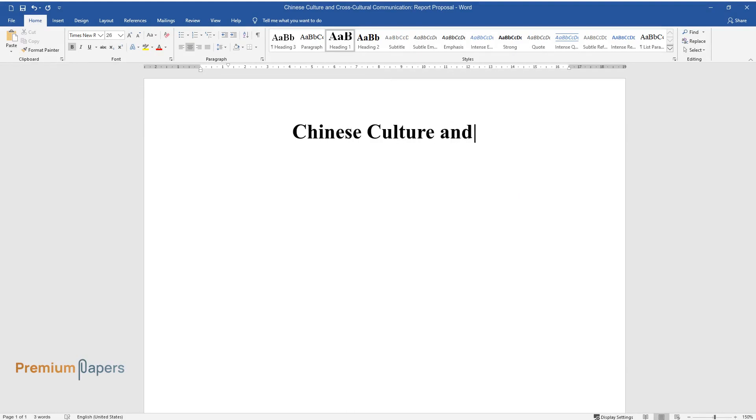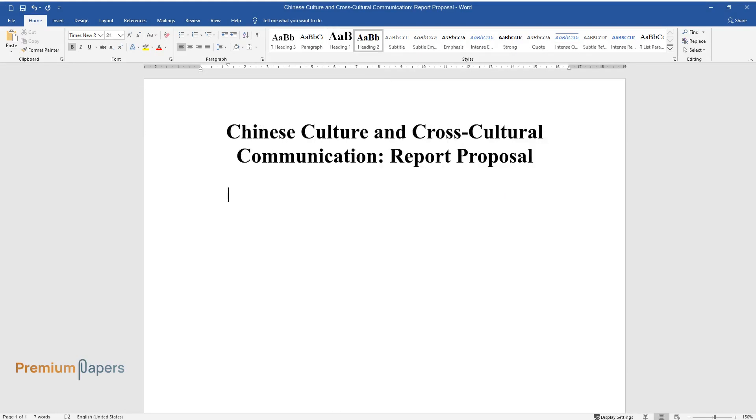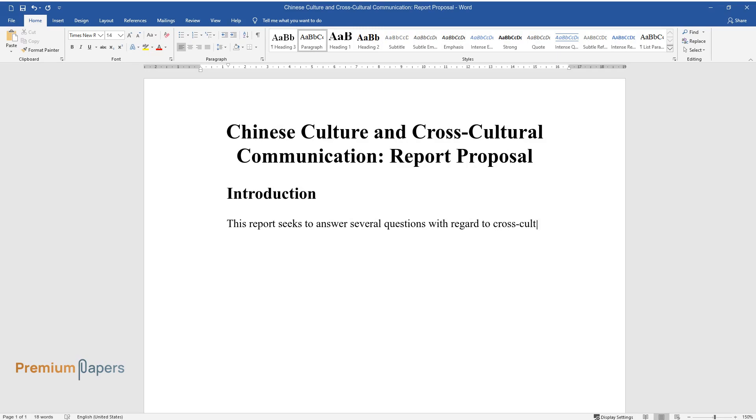Chinese Culture and Cross-Cultural Communication Report Proposal. Introduction. This report seeks to answer several questions with regard to cross-cultural communication. The following questions will be answered in a broad discussion.